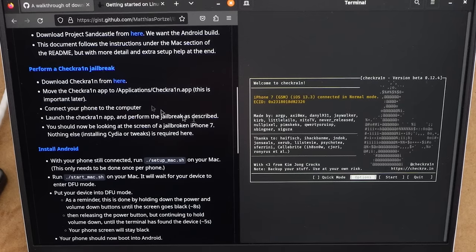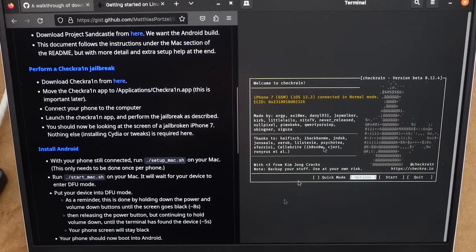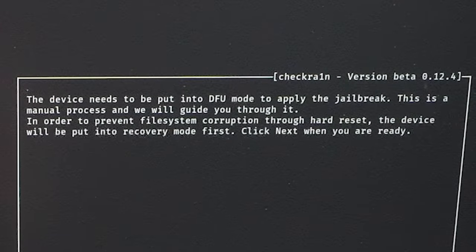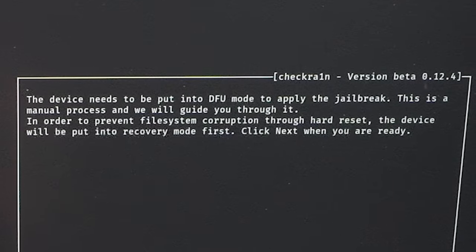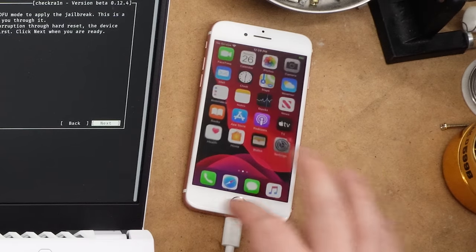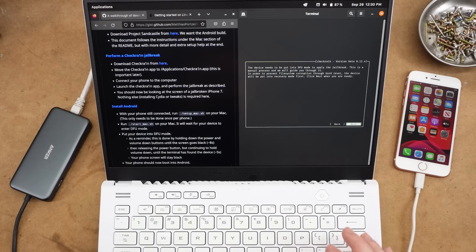So I'm just going to go through checkra1n I guess on here and see what happens. The device needs to be put into DFU mode to apply the jailbreak. This is a manual process and we will guide you through it. I kind of remember some of this stuff. I used to be really into jailbreaking and all that.